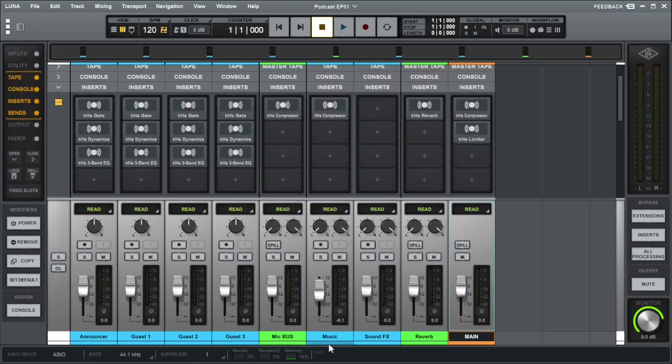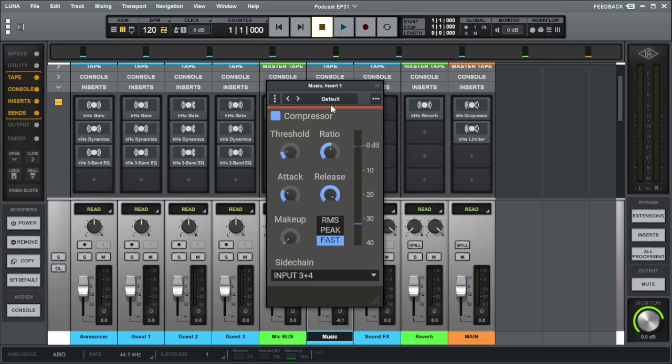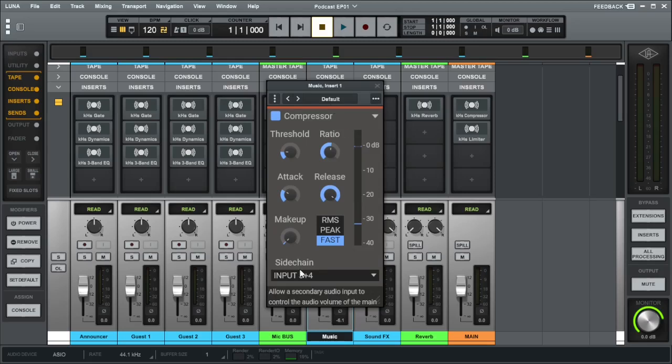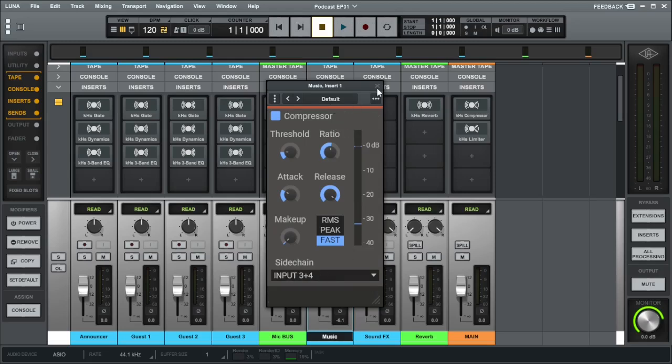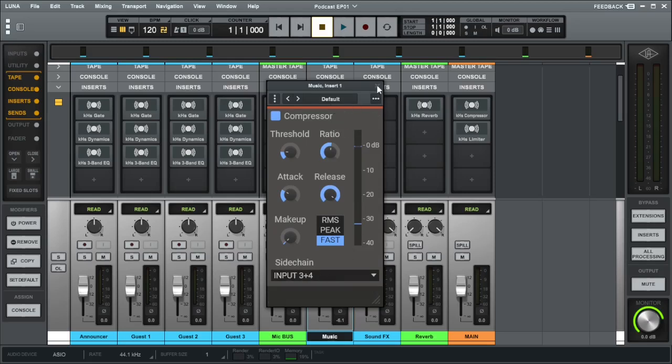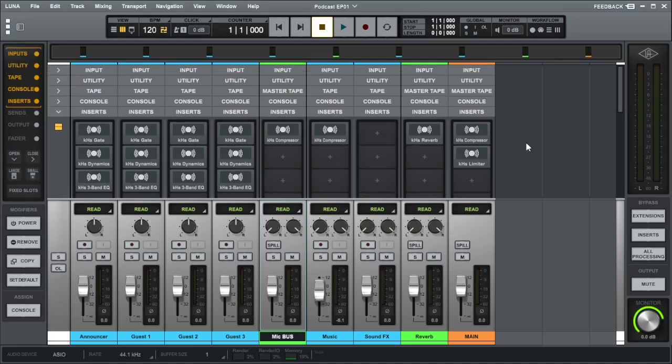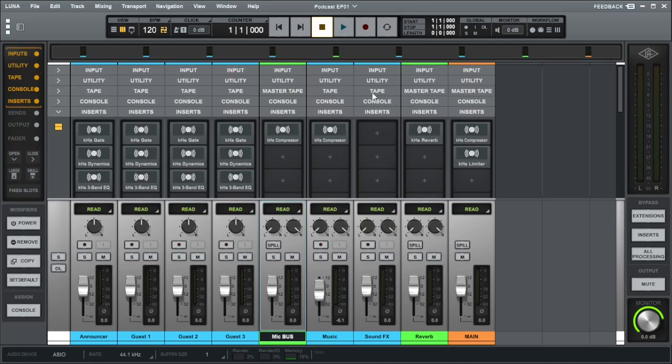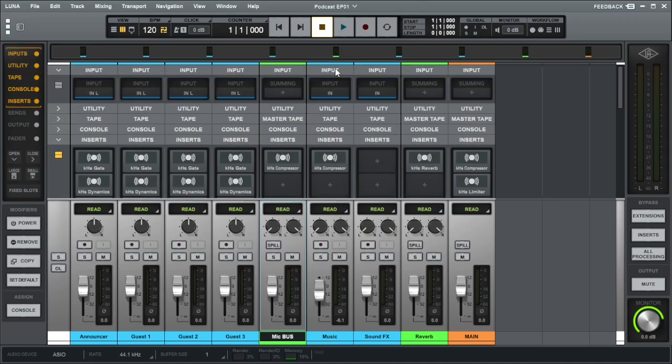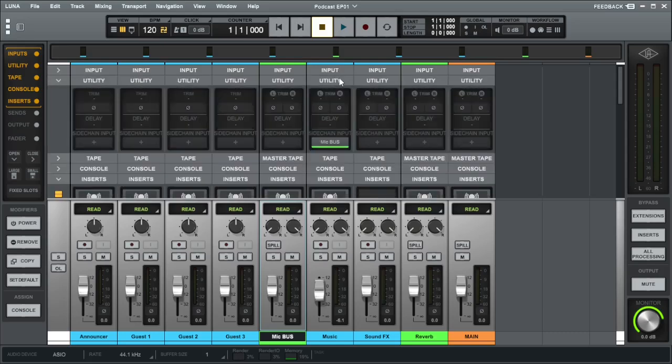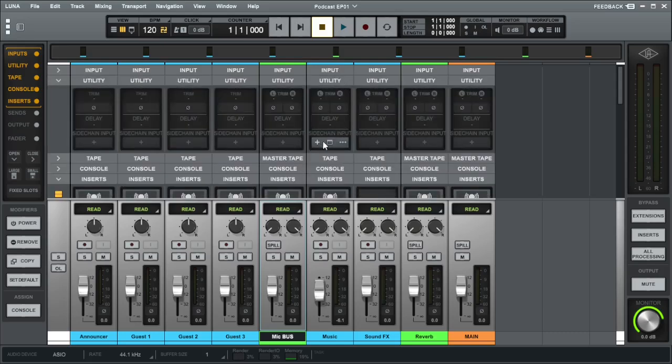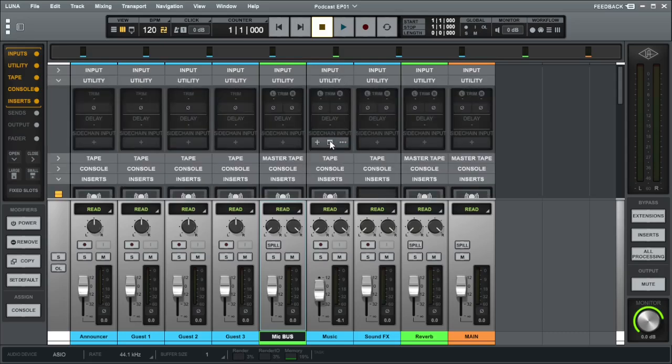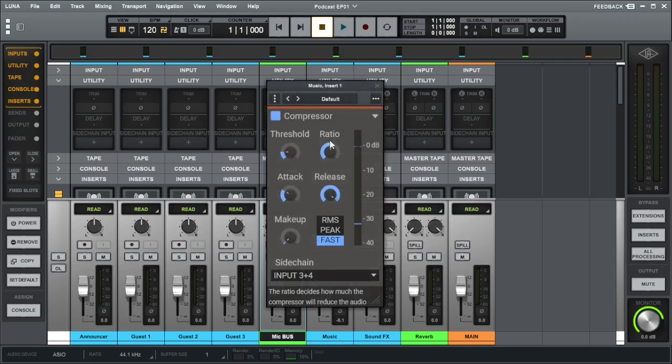Now, we have the music channel. The music channel has compression on it which has Sidechain enabled. The way Sidechain works is that any audio from the mic bus will trigger the compressor to compress the music down. We can find that here under utility. As you can see, Sidechain input is set to the compressor and the compressor goes on fast.